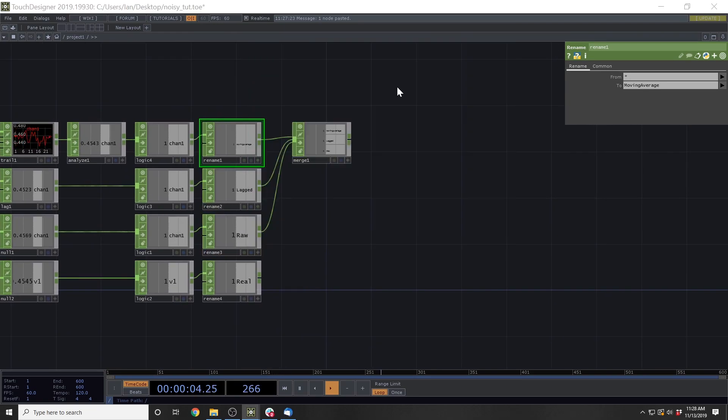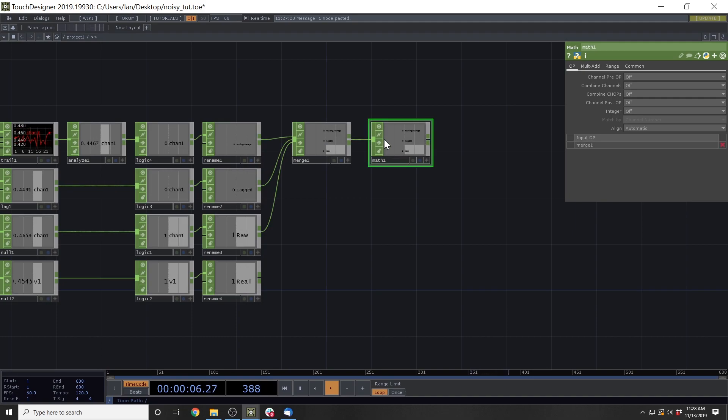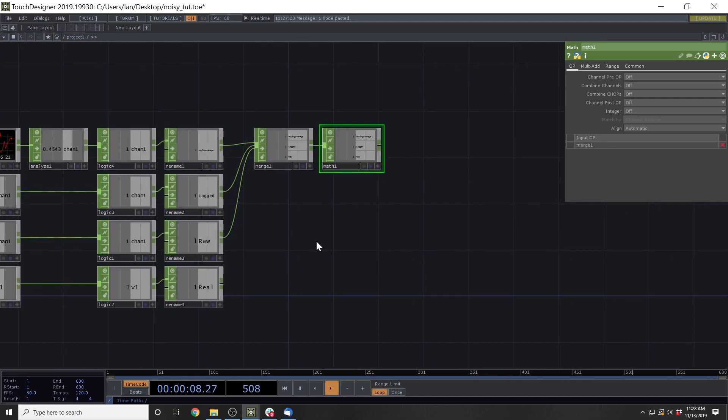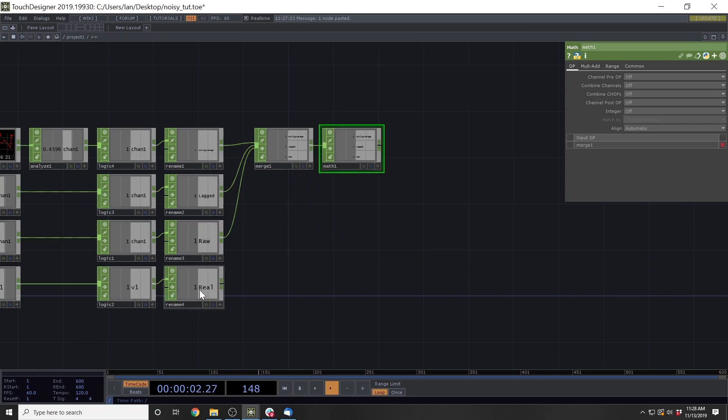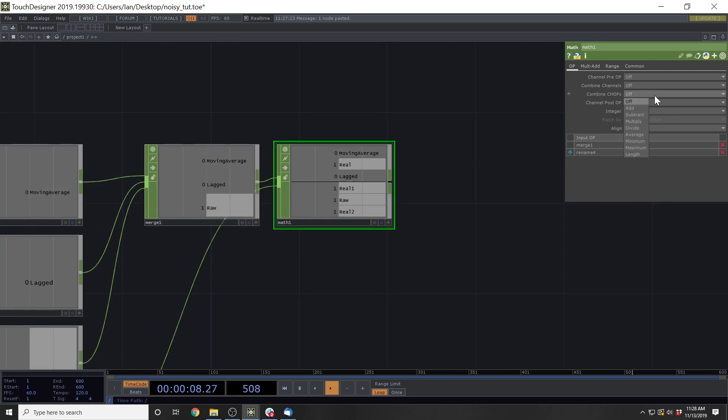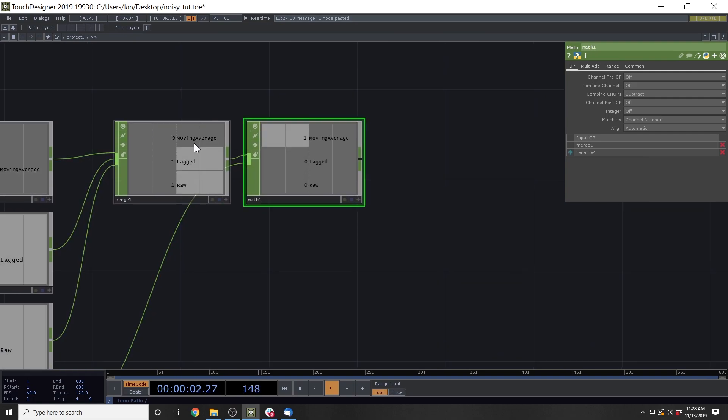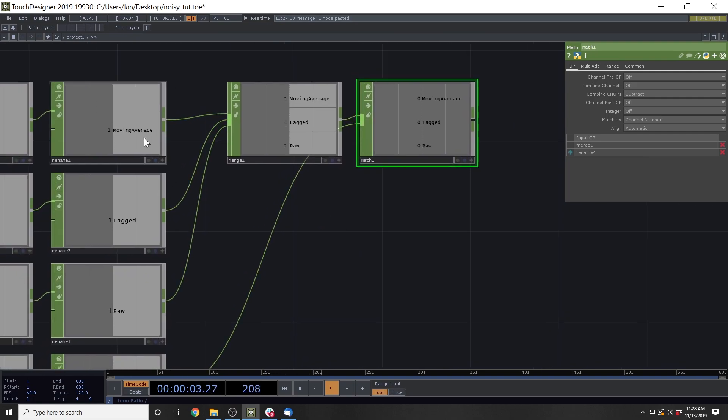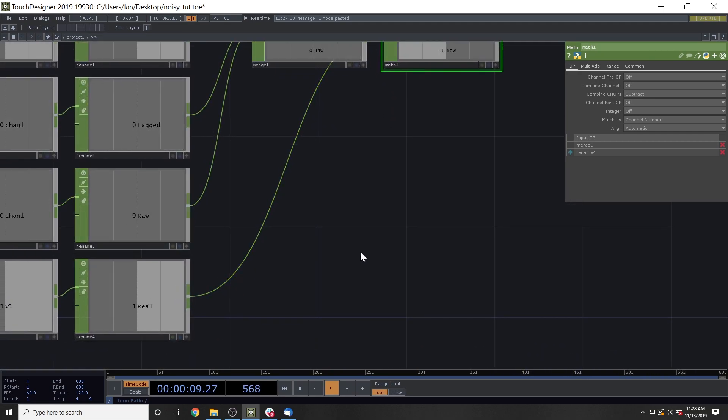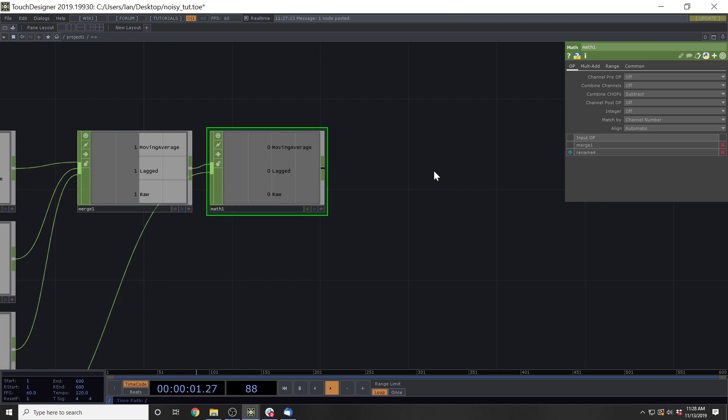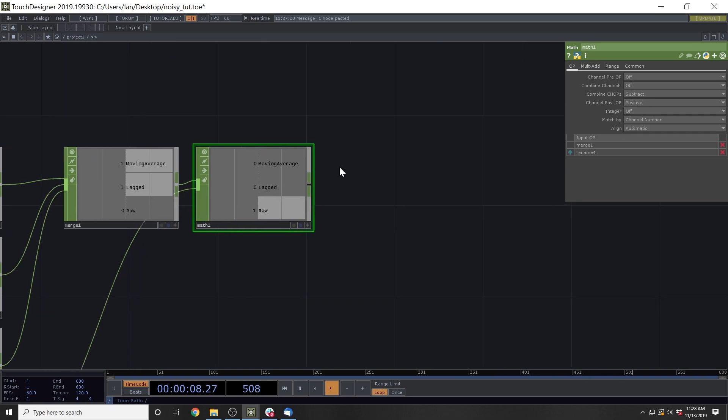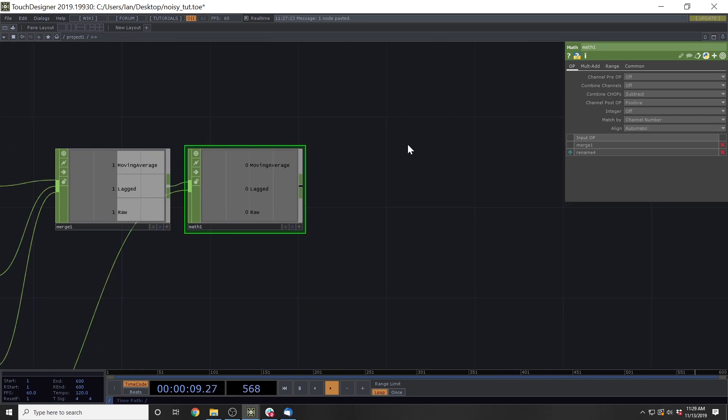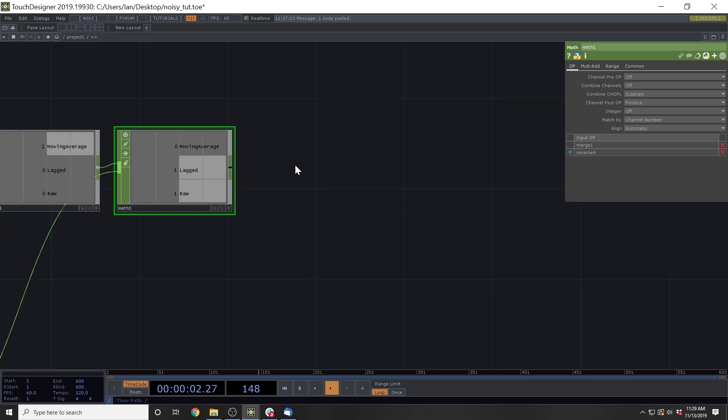Then we're going to take this real component here and put it as the lower component in our math. And then we're going to subtract. And this is going to give us the difference between what these smoothing algorithms are reading versus what should actually be the case. And that's error. And we don't want negative error. We only want positive error. So this channel post-op, we're going to give a positive so it only reads out positive error values.